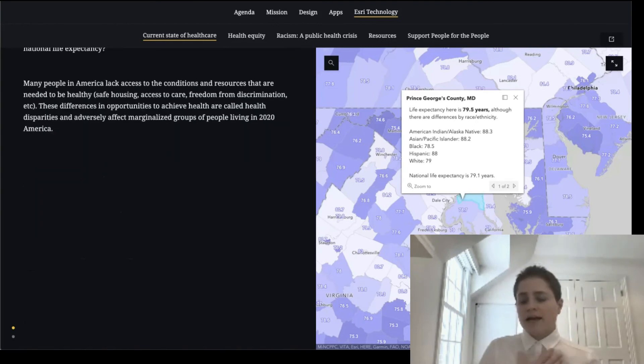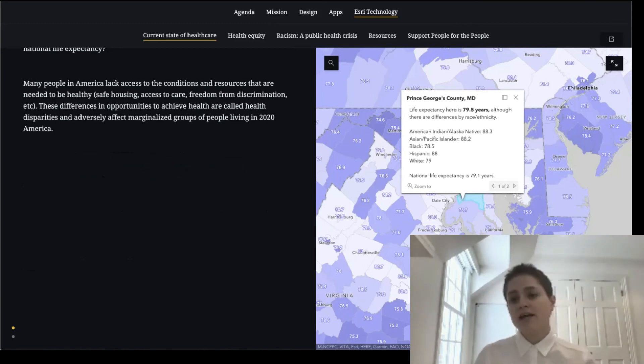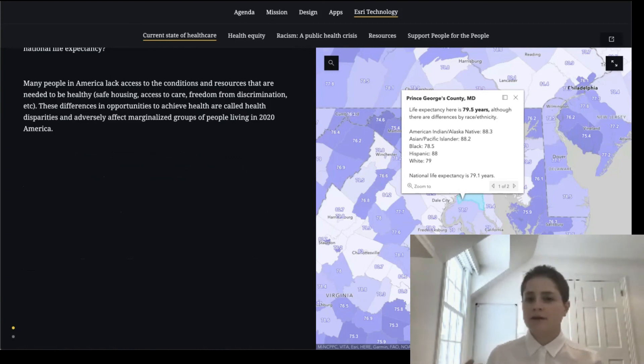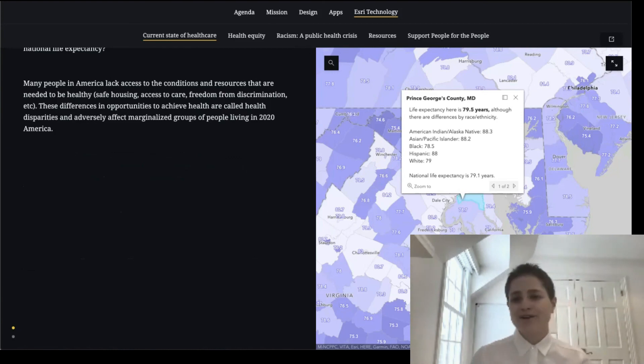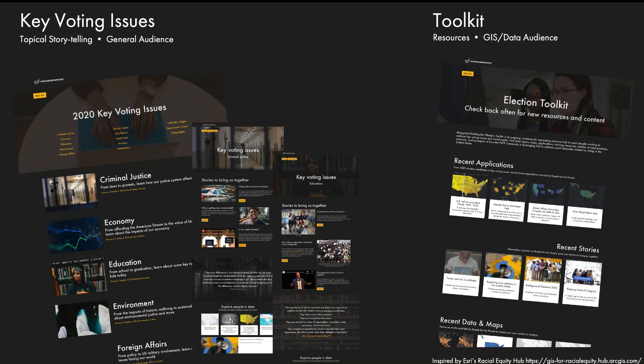And so before I get too into the weeds, I do want to hand it over to Sam, my colleague Sam. She's going to talk to you a little bit about the Hub site and why we use this as the vehicle for our stories and our other information products. And with that, I'll hand it over to you, Sam. Hello, I'm Sam Hunter, a UI UX designer on the ArcGIS Hub and Enterprise Sites products. I'll talk a bit about how we built the key voting issues and toolkit pages using ArcGIS Hub Premium.